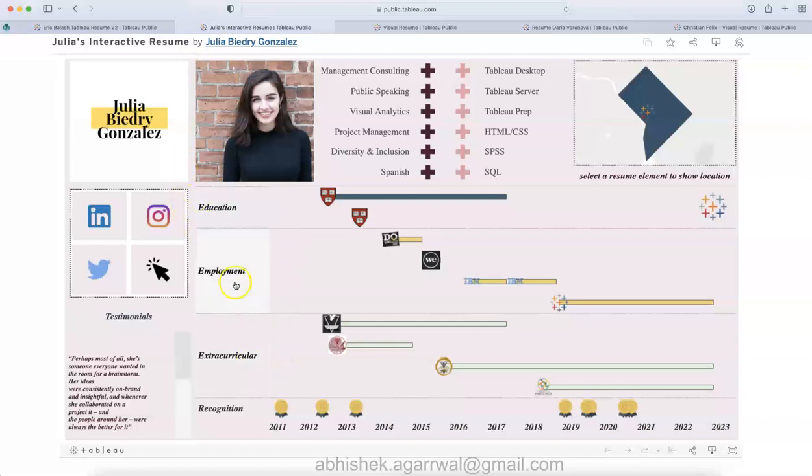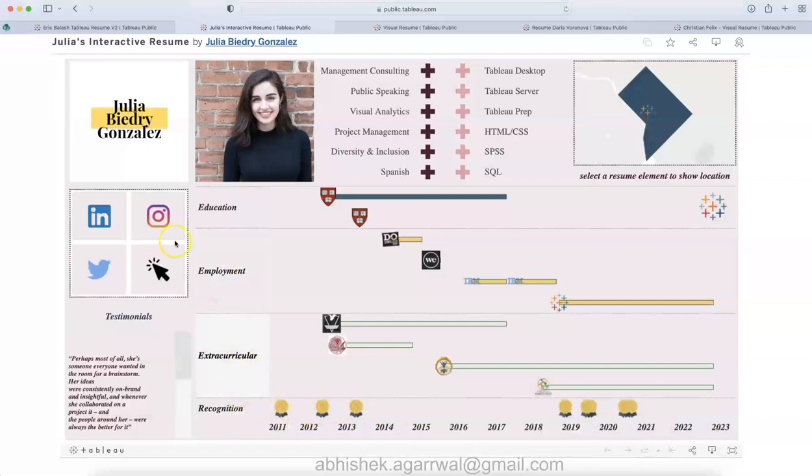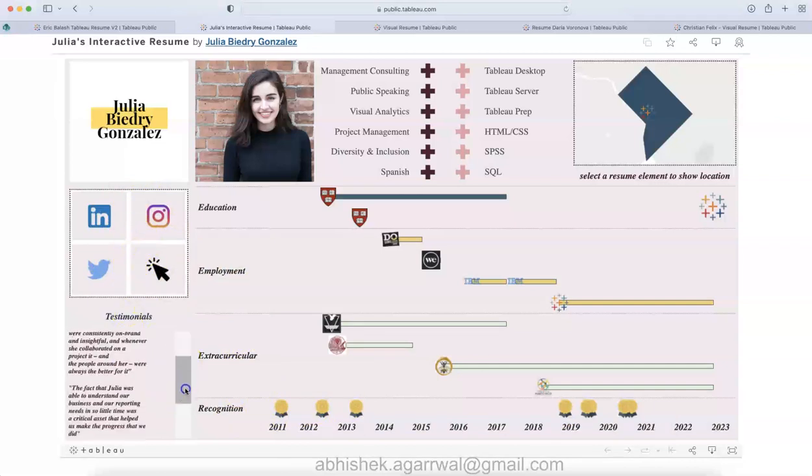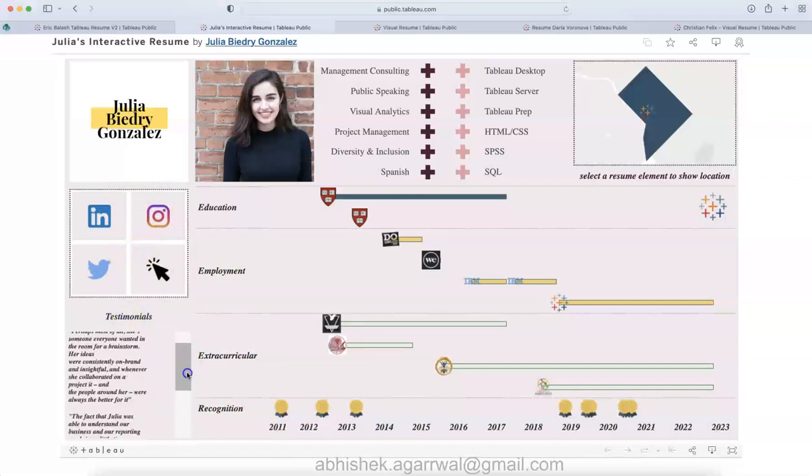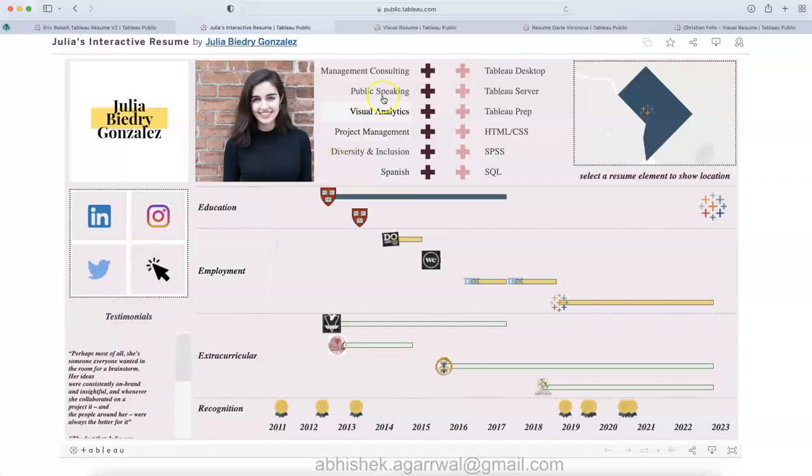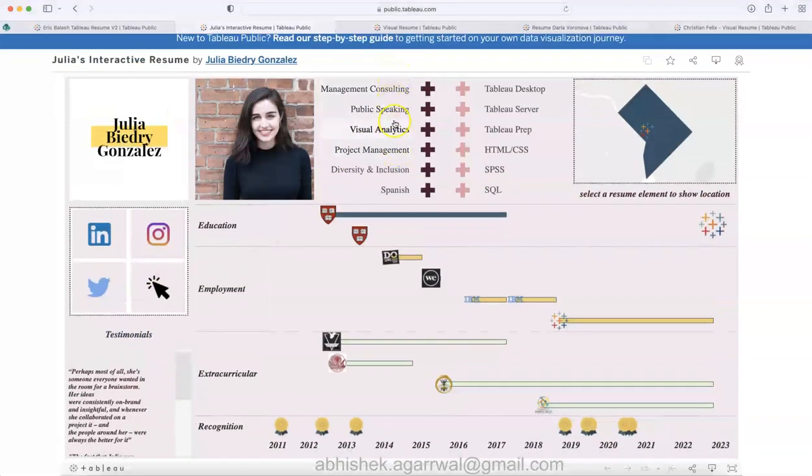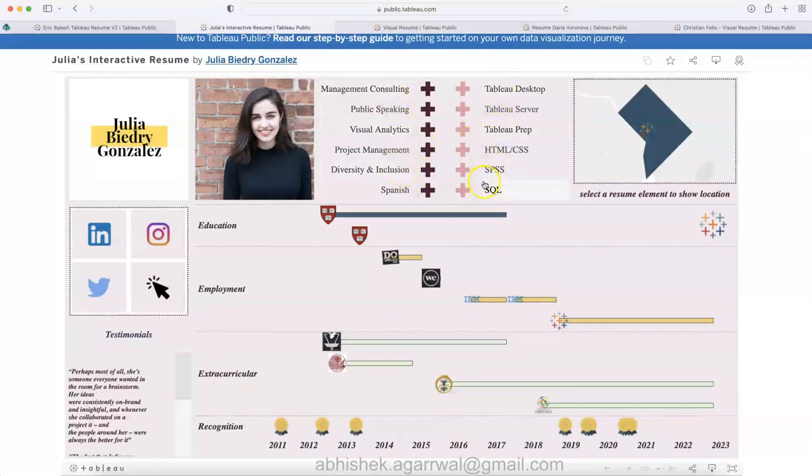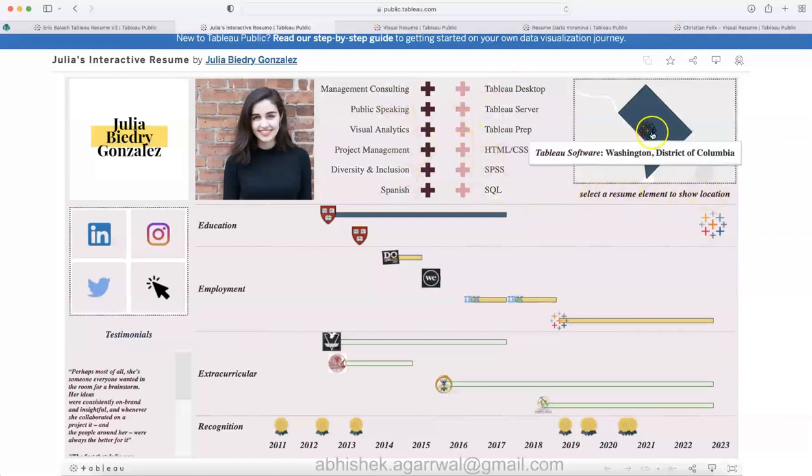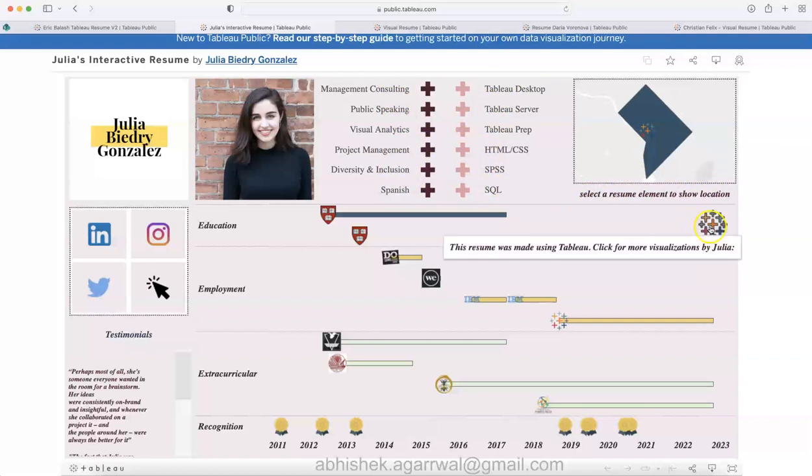This is more from an innovative visualization like a Gantt chart to show the education, employment, extracurricular activities, and the recognition. All of this is present here. How you can contact is again given via the icons. This is also a good design, with testimonials and a quick summary about the positions or the skill set of Julia, and then technical skill set over here.